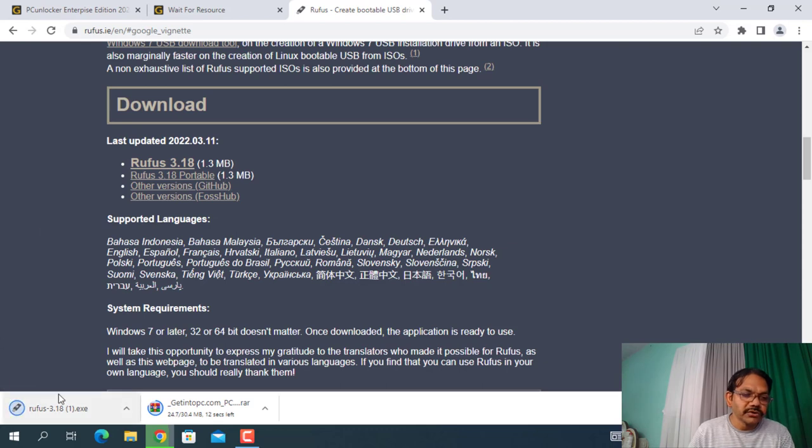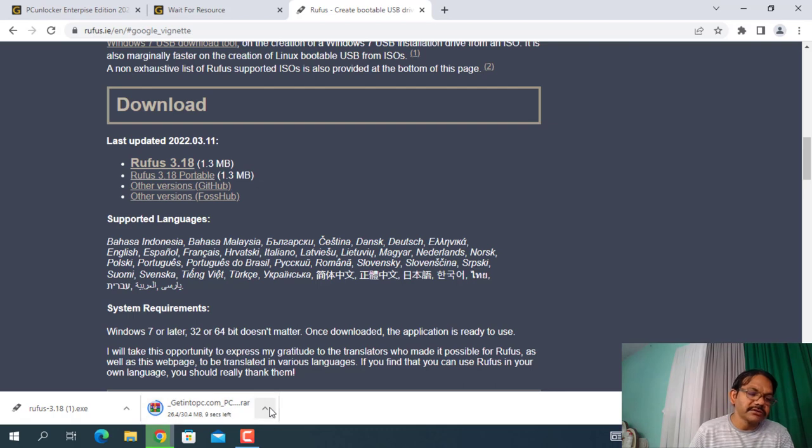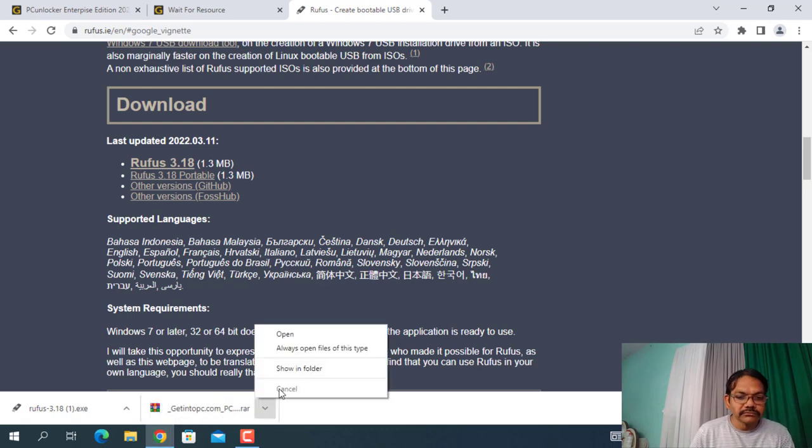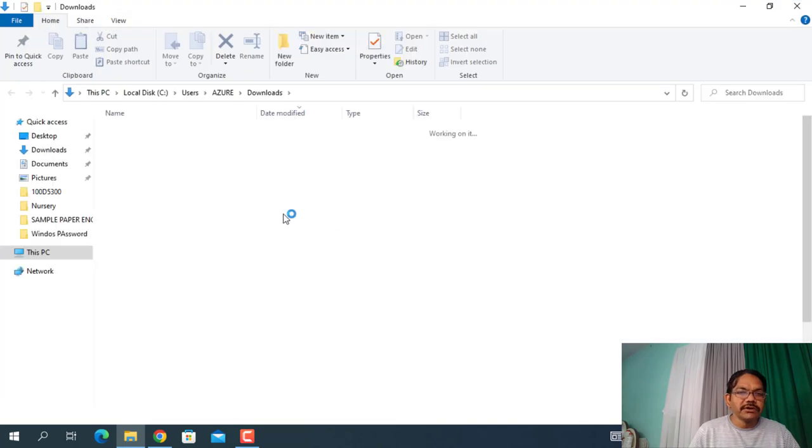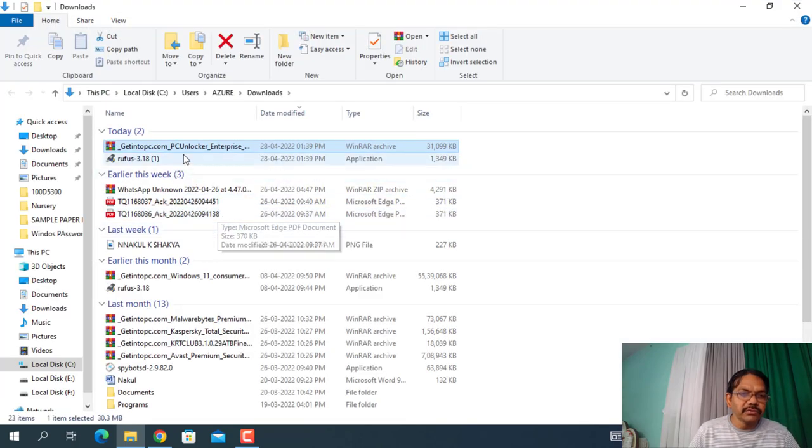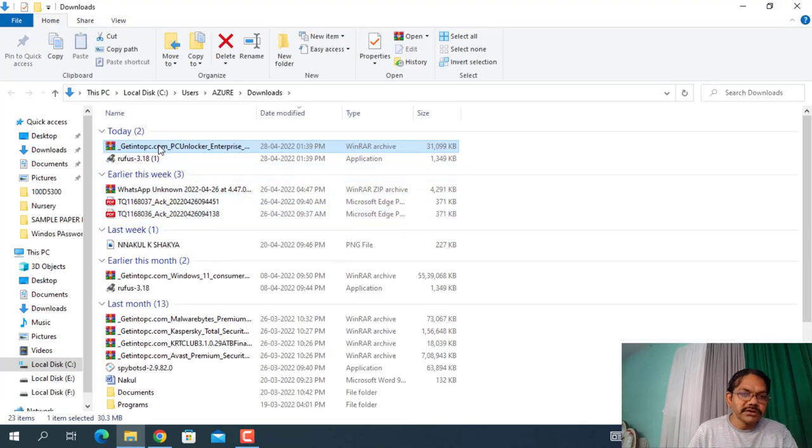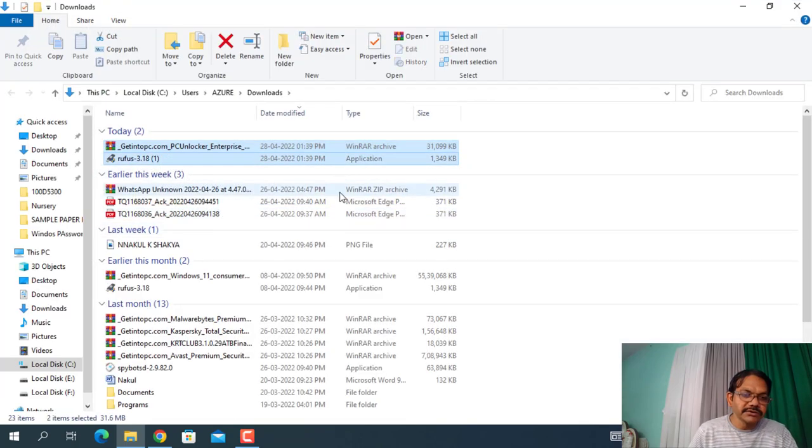Okay, here is the getintopc.com, that PC Unlocker. Show in folder, these two downloads: this is getintopc.com and second is Rufus.